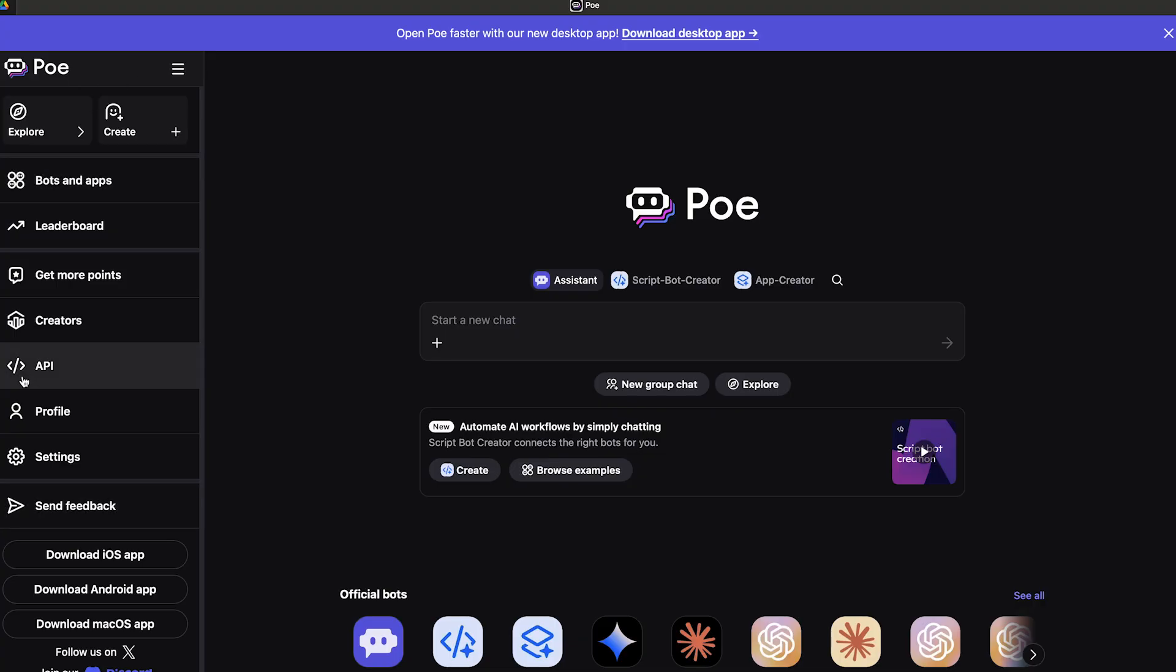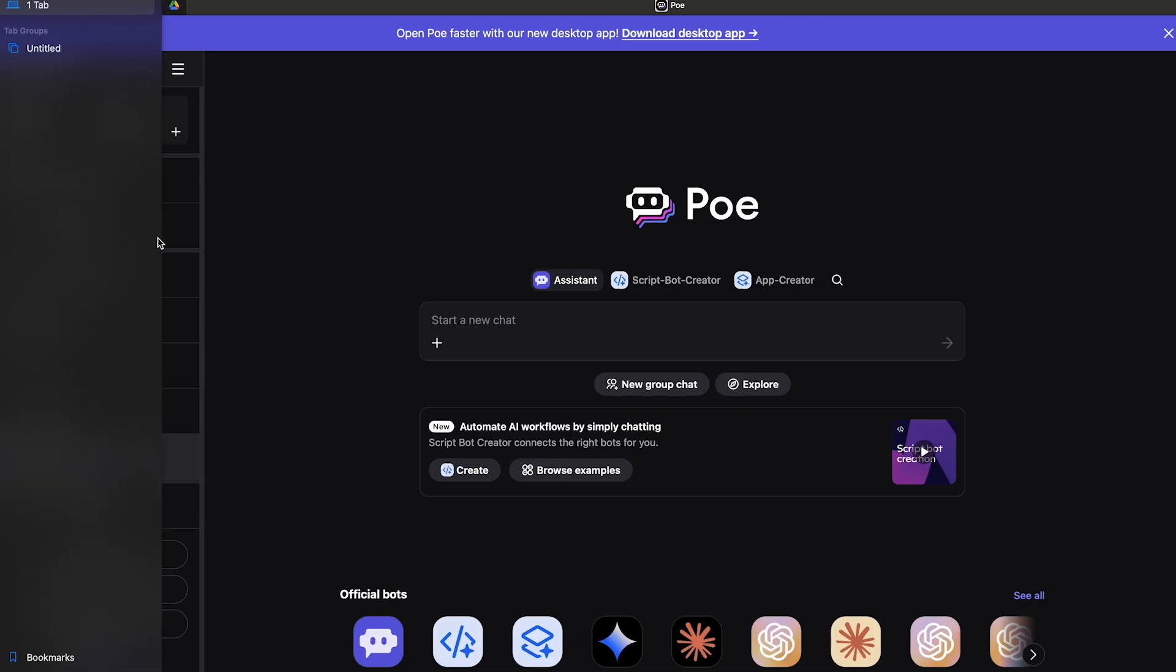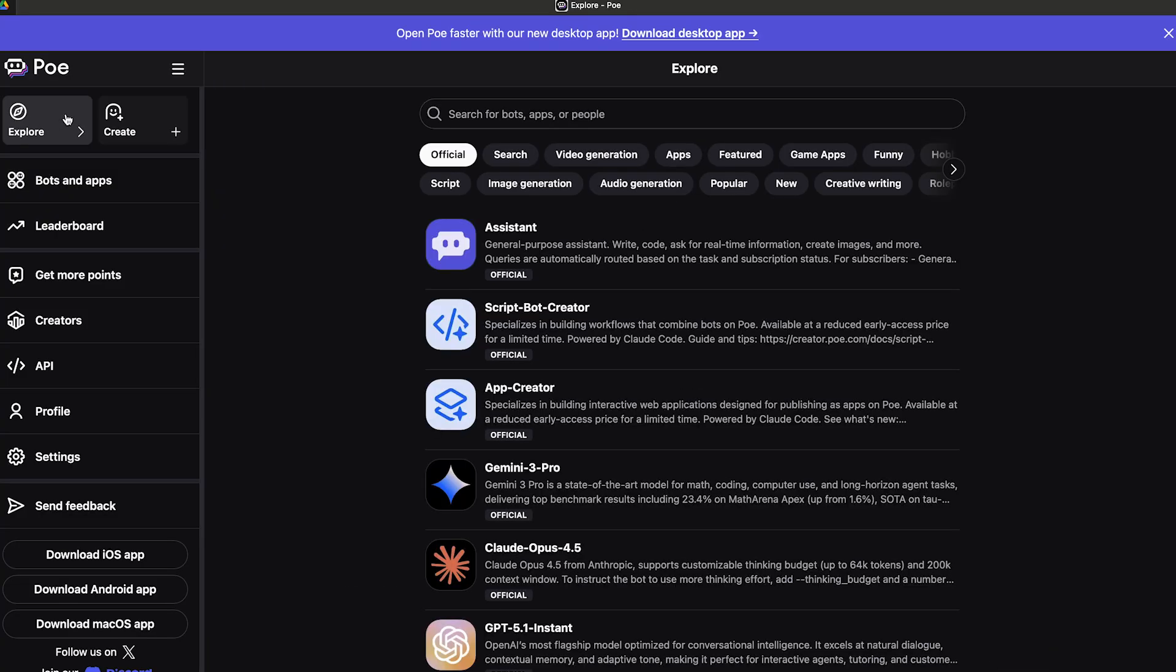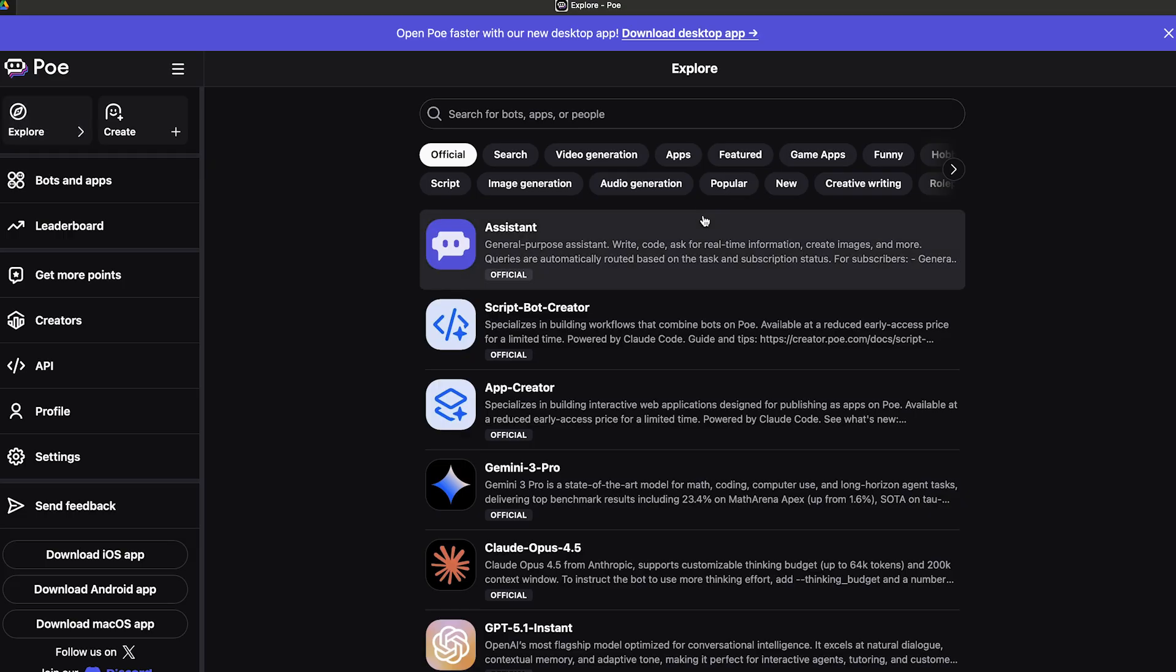You can use Poe with their desktop application if you want to. When you click here on the left, this is your general menu bar. When you open this up, you can see the Explorer section.